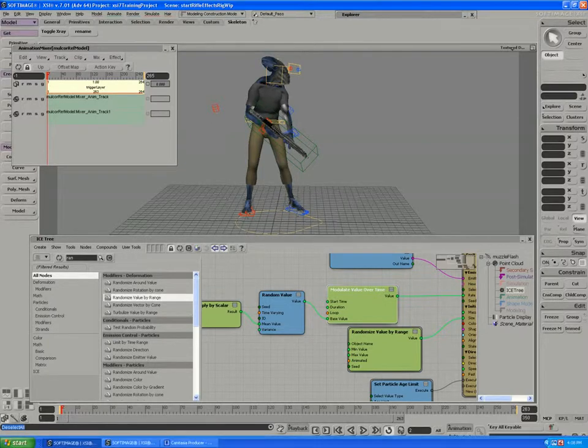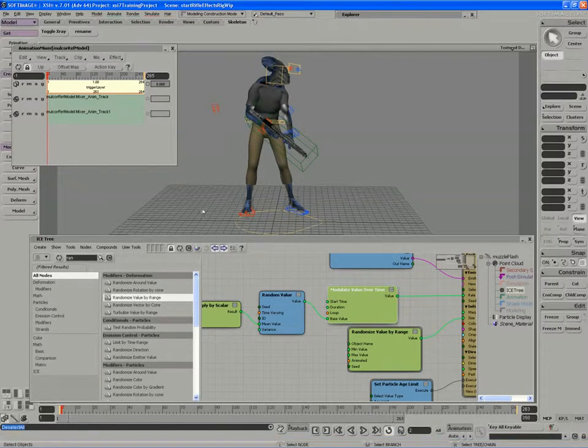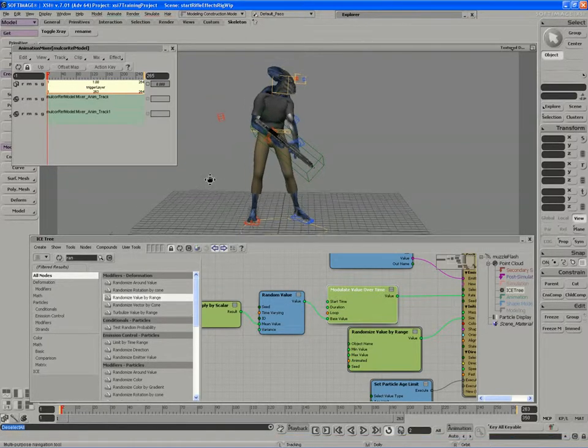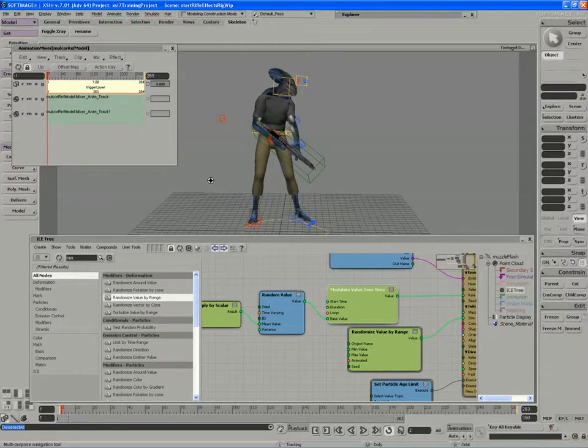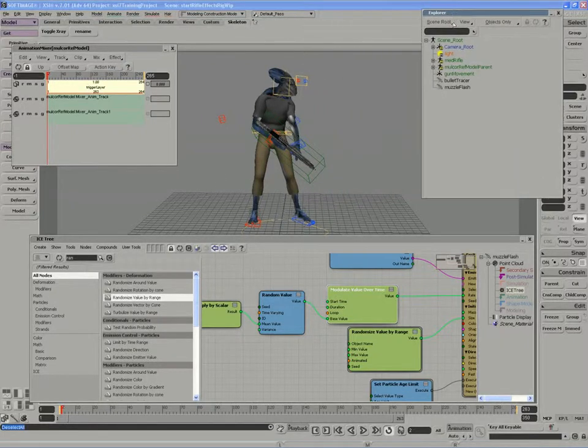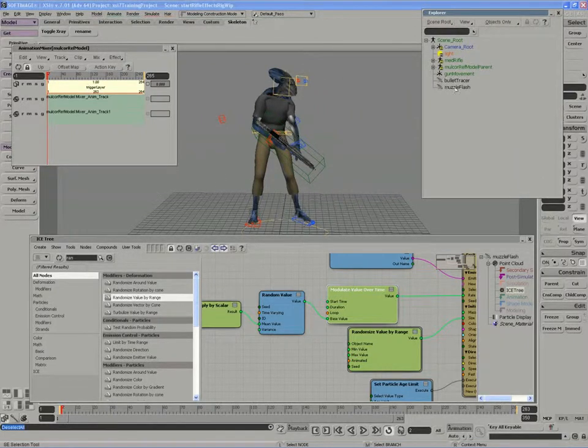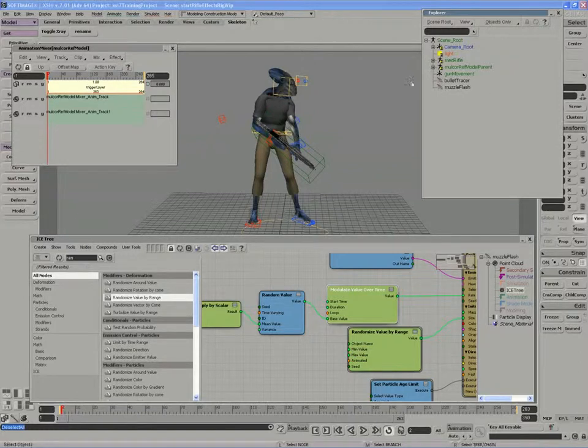We'll need to create one last ice tree for the ejection of the cartridges. If we look in our Explorer, we now have two ice trees, one working for the tracing effect, one for the muzzle flash.